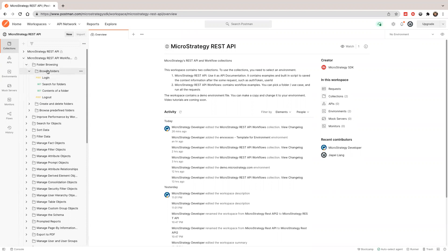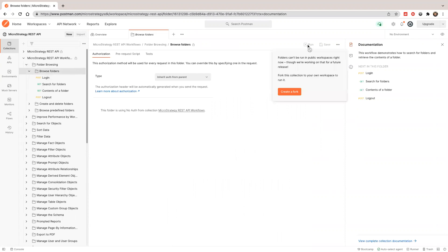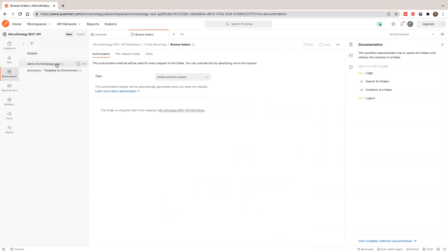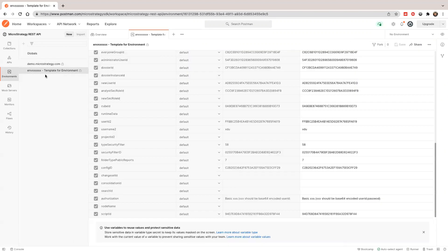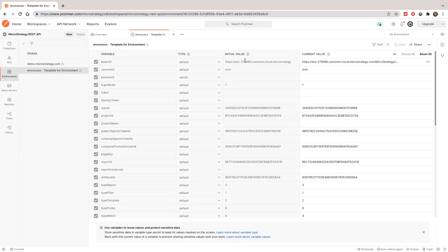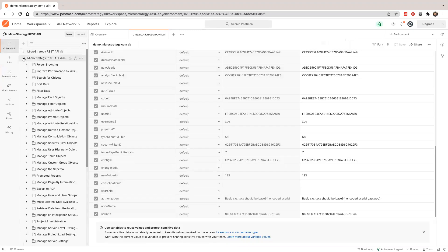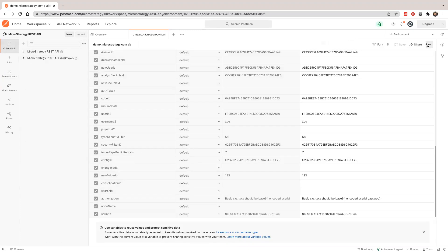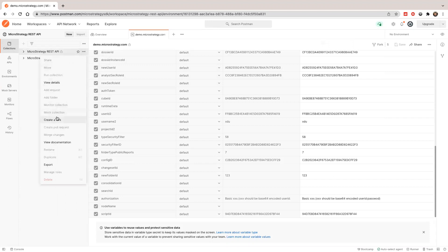Each folder can be run — you can select a folder and click run once you have this forked. We also ship two environments. You can use the demo environment or the template. If you create a cloud environment, you can fork this template and modify the URL and password to test it. To run this, you need to either export the file and import it to your project, or you can use a fork.